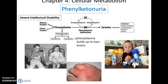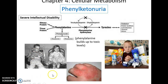This buildup reaches toxic levels, leading to severe intellectual disability as well as some rather severe physical issues, including severe rashes. Nowadays we test infants for this, and if they're found to have this disorder, they are placed on a very restrictive diet to help limit the amount of phenylalanine they consume.